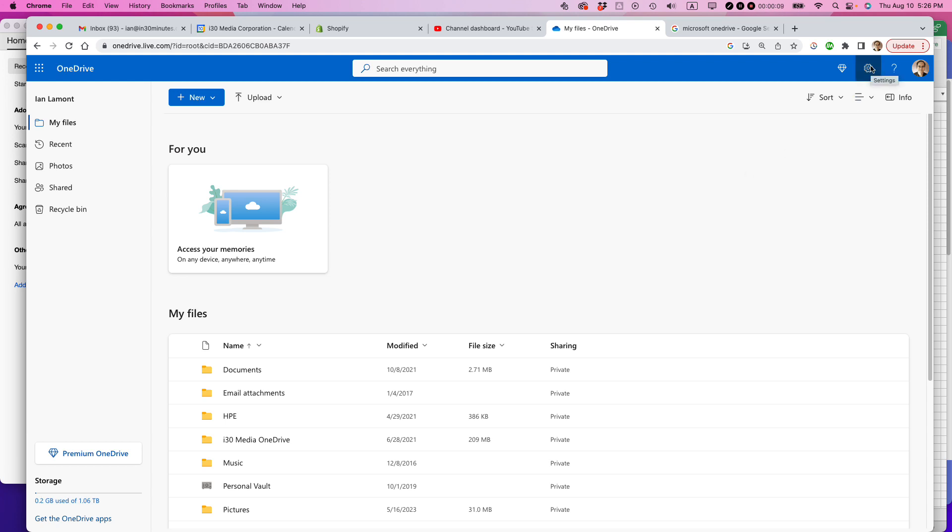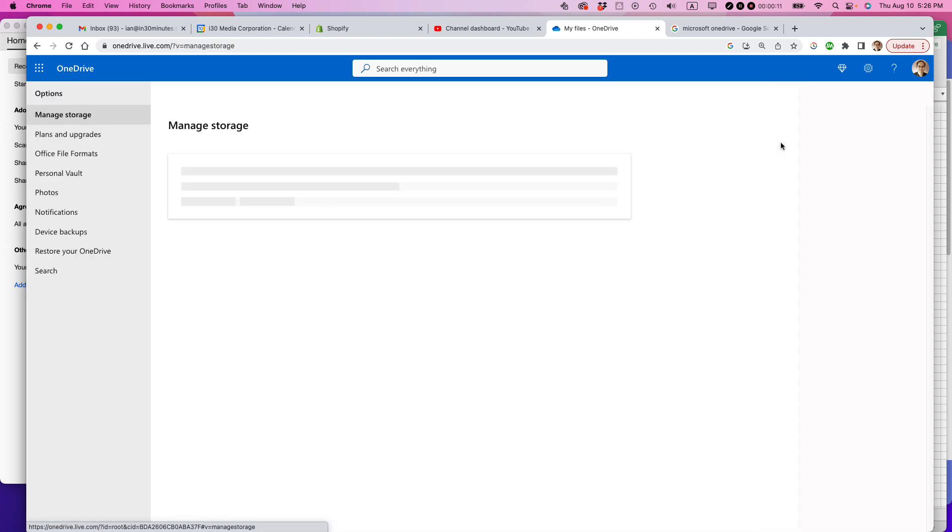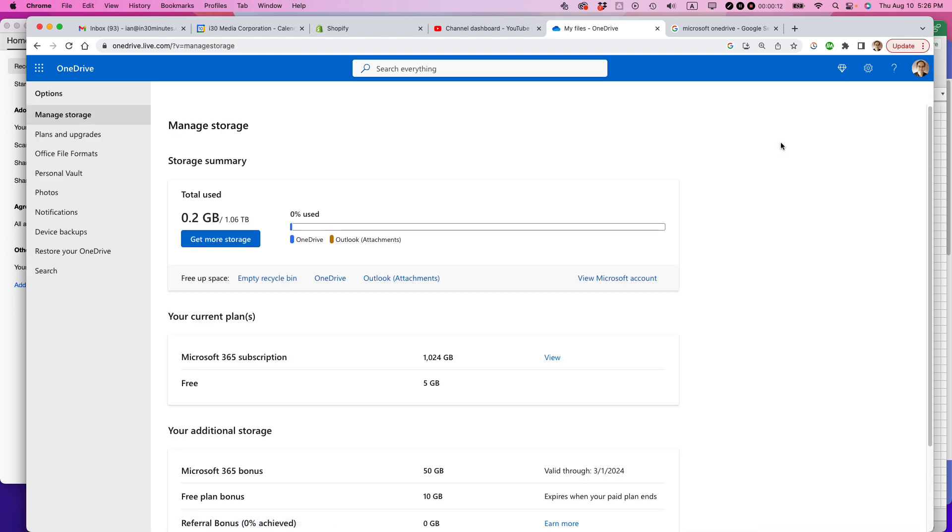Upper right corner, click on that, click on options, and then you'll see manage storage options at the very top. If you don't see this, click on manage storage over here. You should see a screen like this.